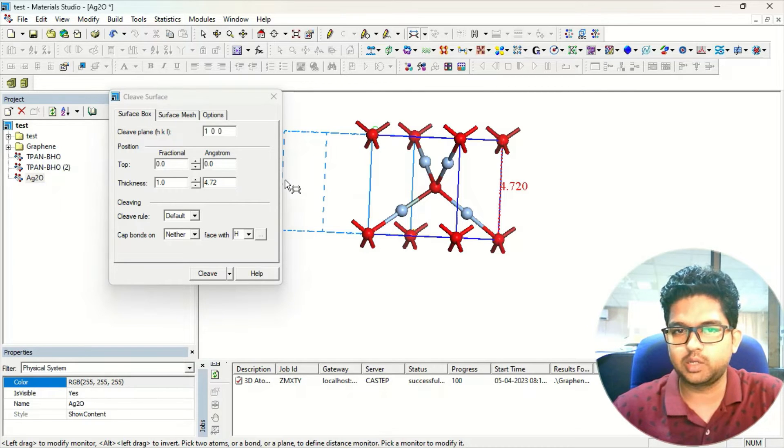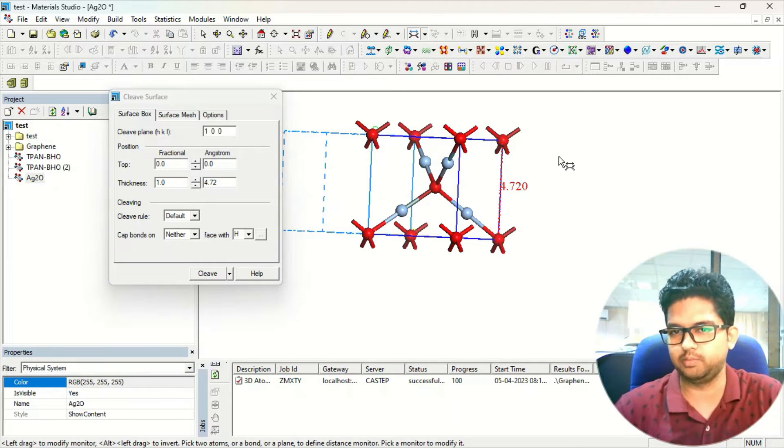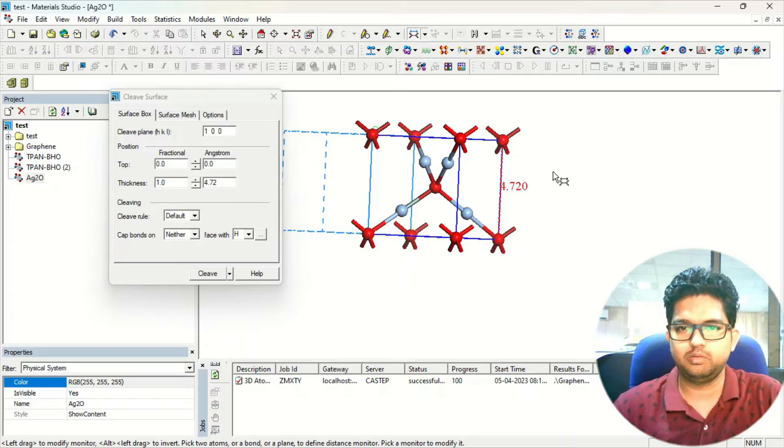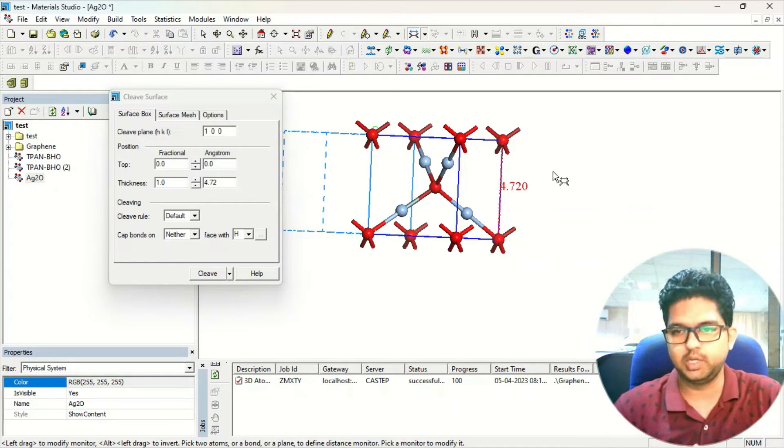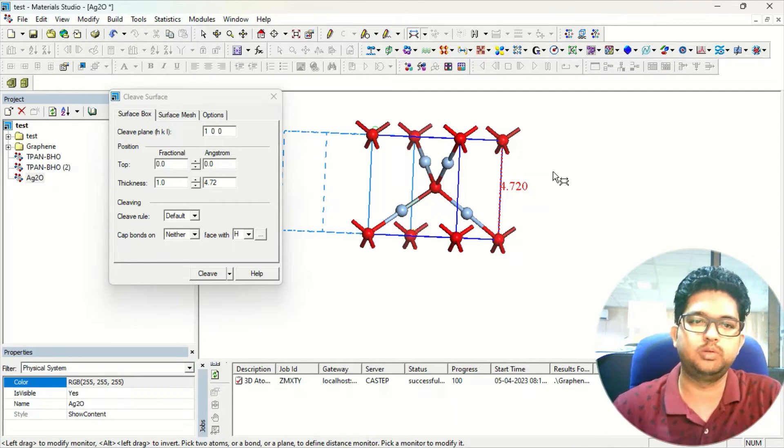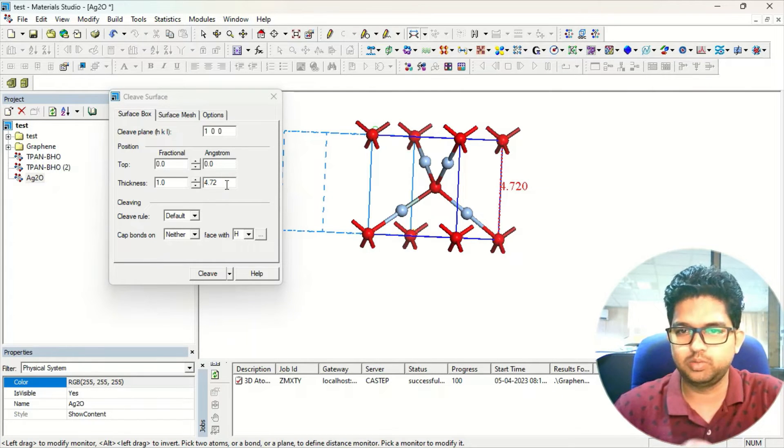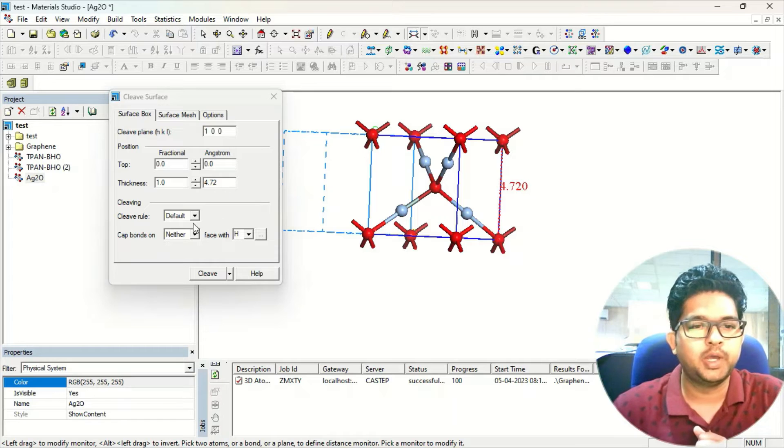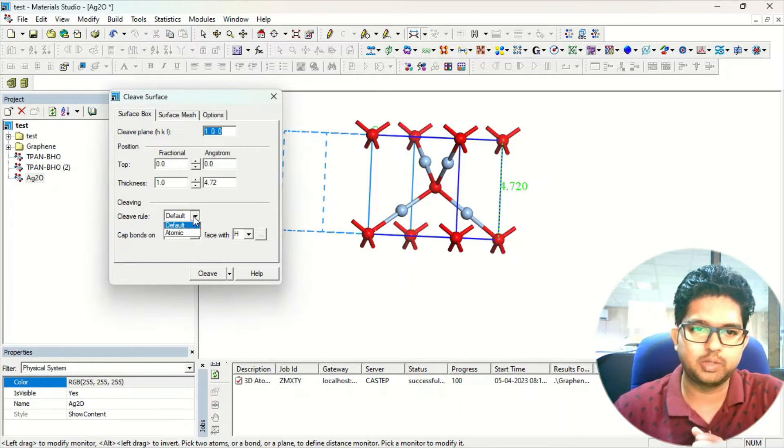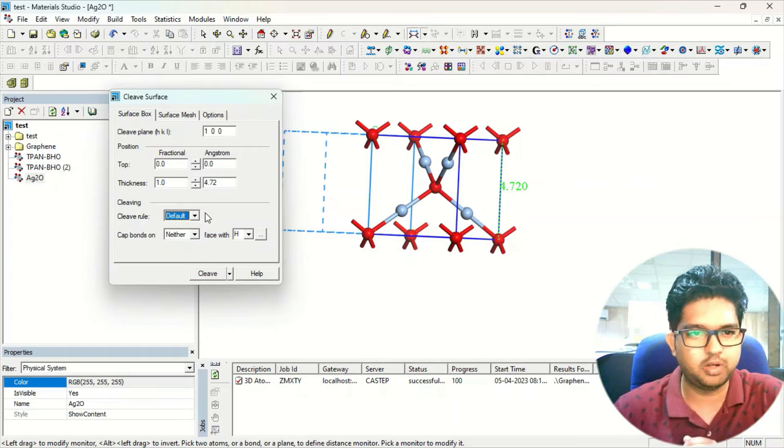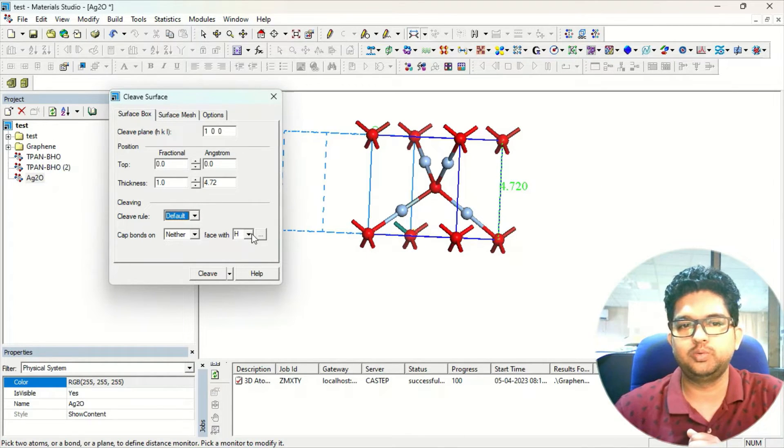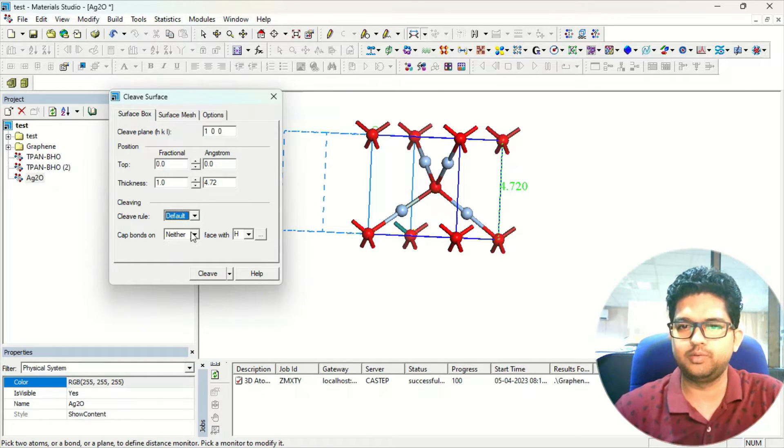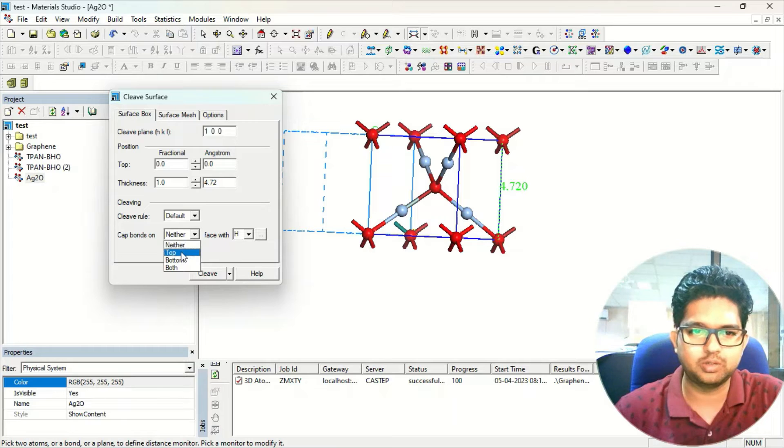So if suppose you are cleaving this thickness and giving half of this, the cleaving will be till here only. So you will be having this oxygen and these two atoms of silver. So we want a little bit more of the elements and the bondings. So what we will do, we will take 4.72 thickness, at least one unit cell thickness. And other than that, you can use some cleaving rules. Generally we use default and cap on bonds. So if you want to put some capping on the cleaving side with hydrogen or oxygen, you can do it. Generally we don't do it.